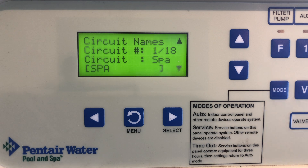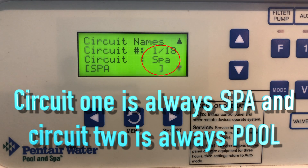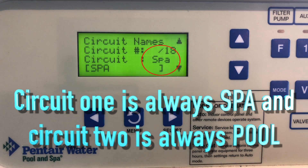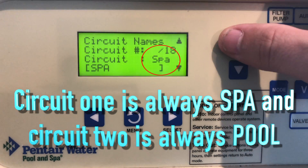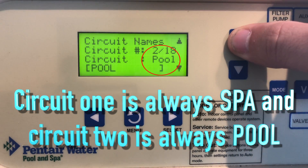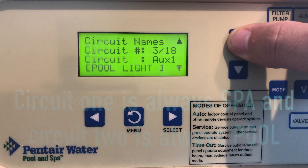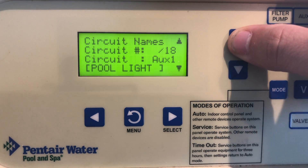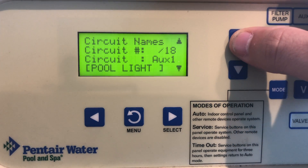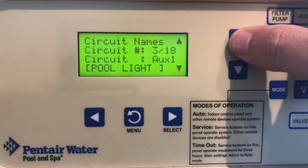Circuits 1 through 9 are actual circuits that use a relay to operate, and then circuits 10 through 18 are virtual circuits — feature circuits that don't actually use a relay. So you can see here we've got a spa, a pool, so it's a dual body. This next one is a pool light and cleaner.